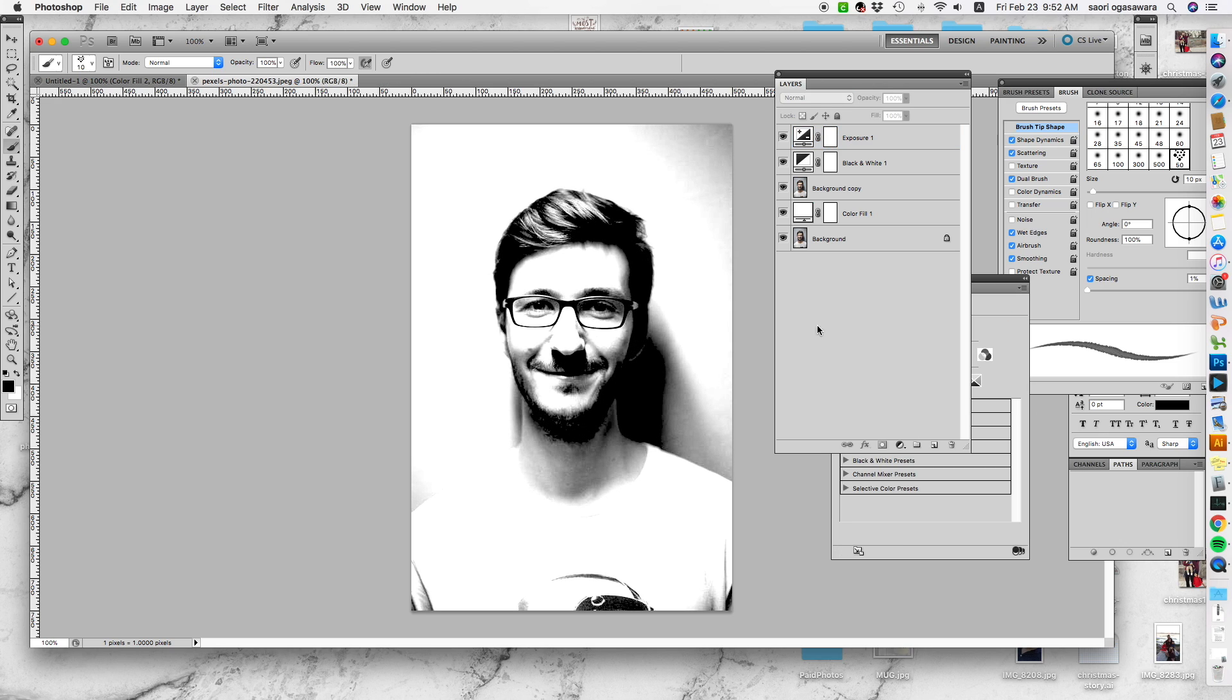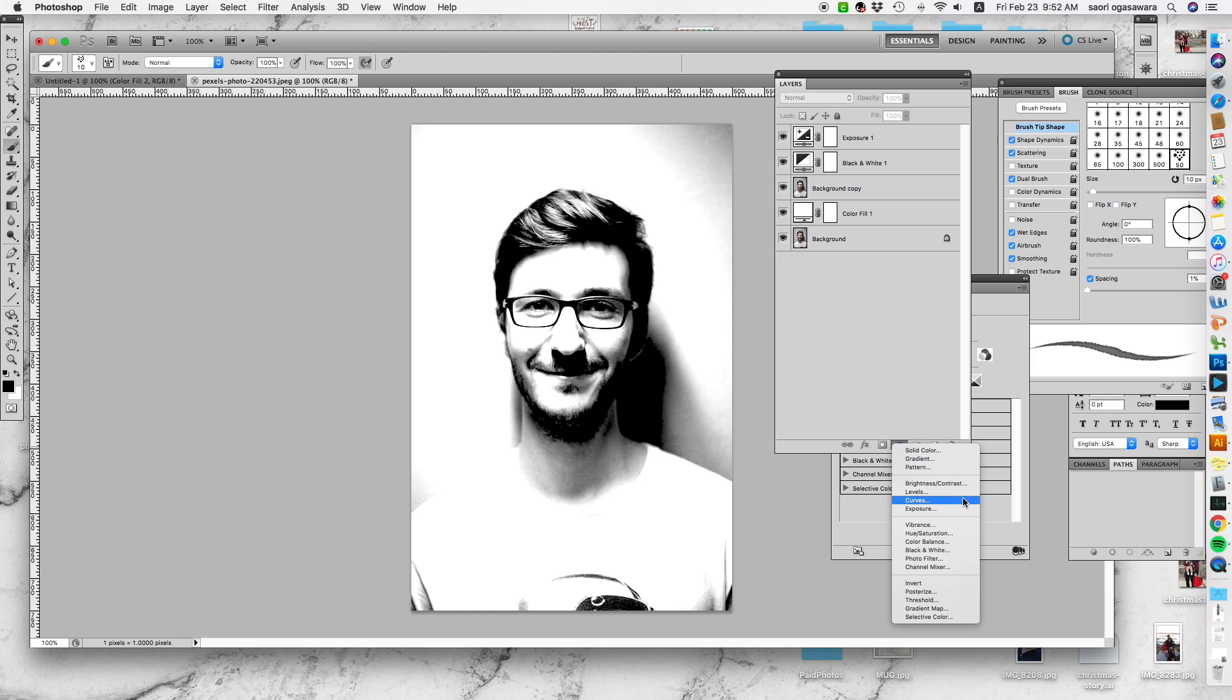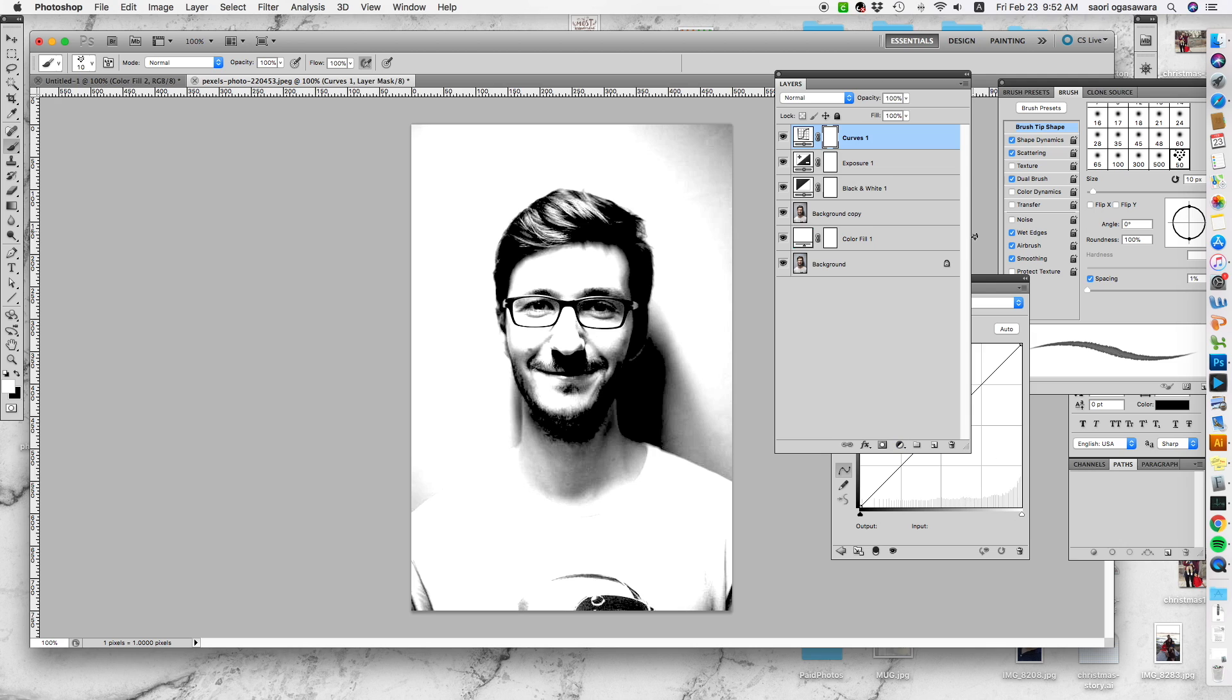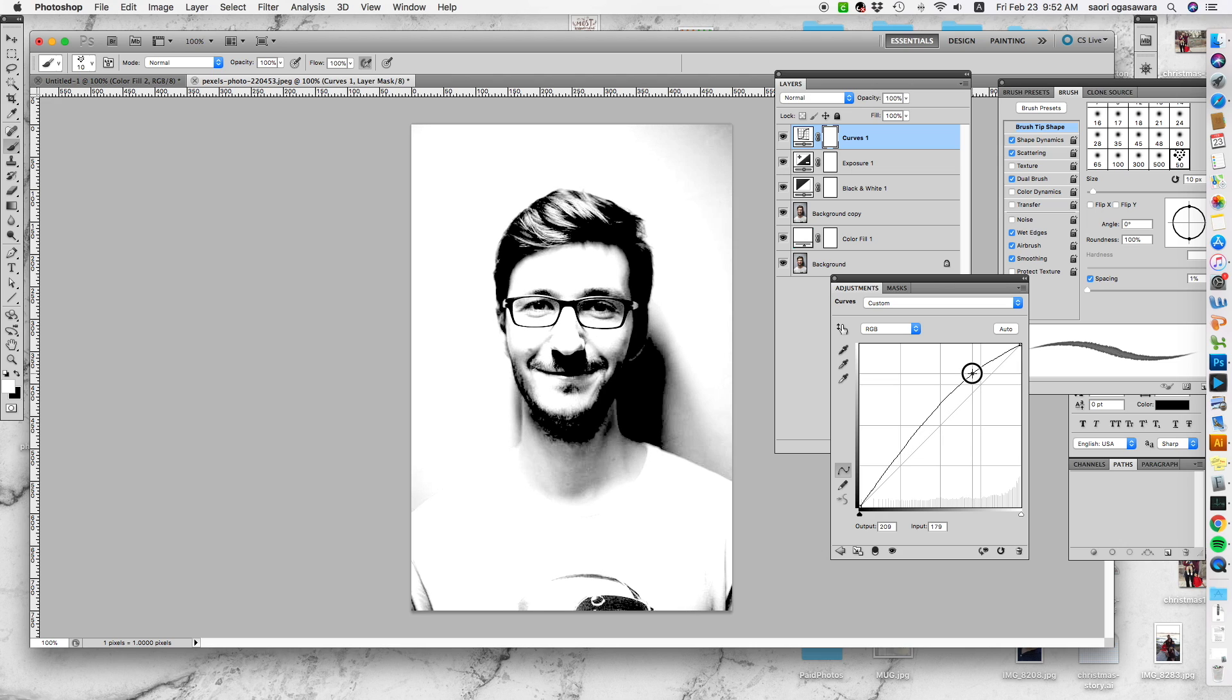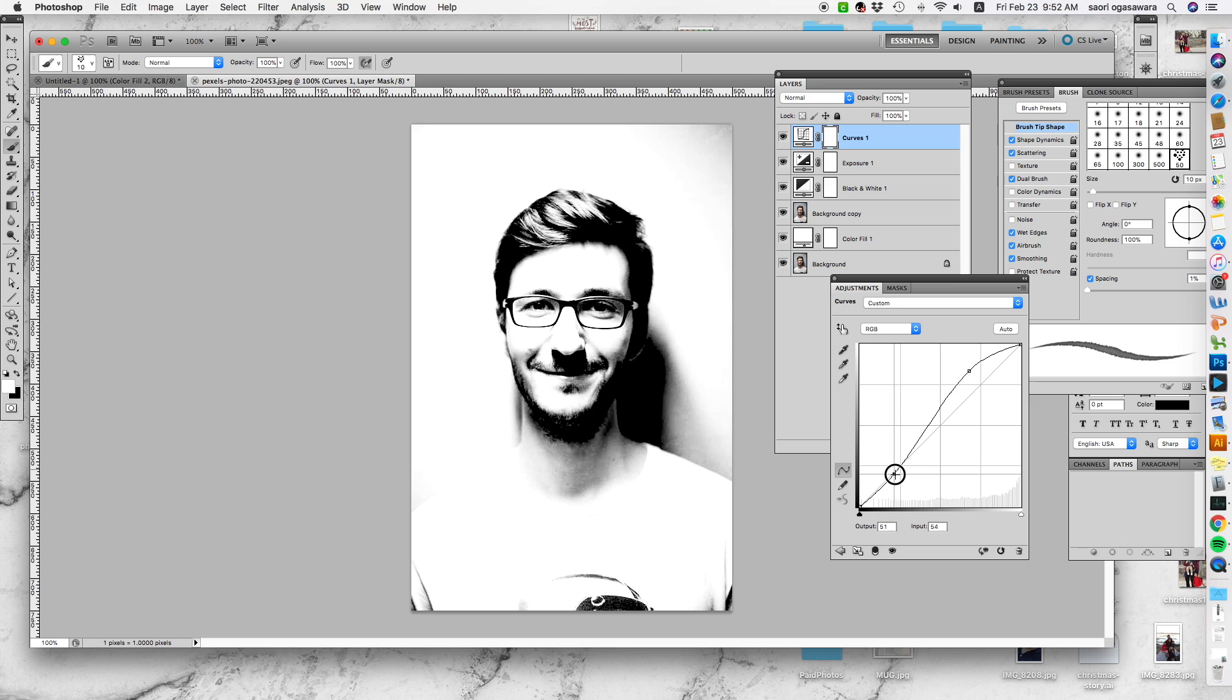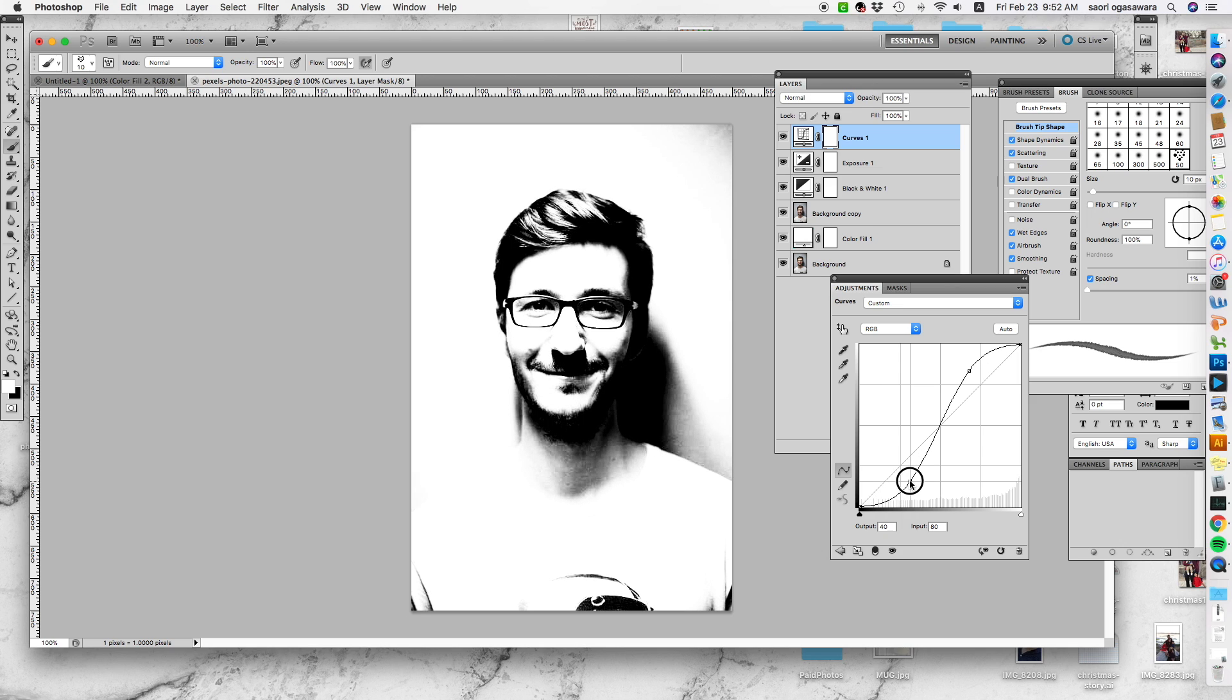Go back there to make the black part more black. The next one is to go to curves, and this part makes the white part even more white. If you go down there, you're going to end up making the black part more black.